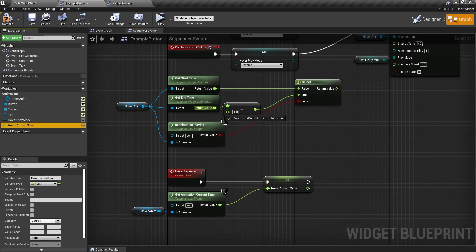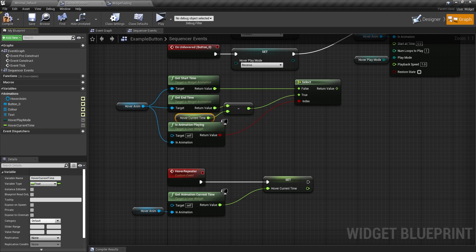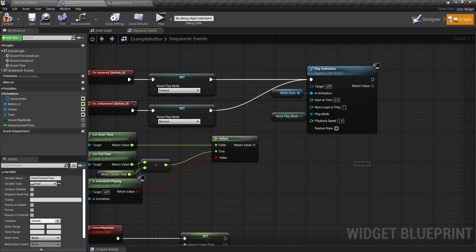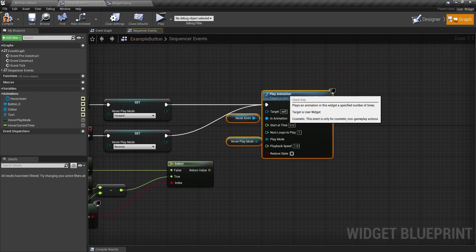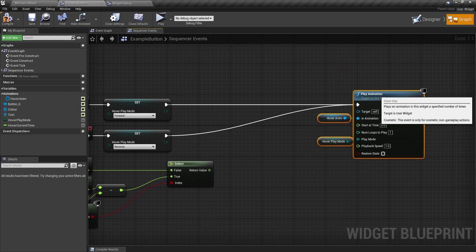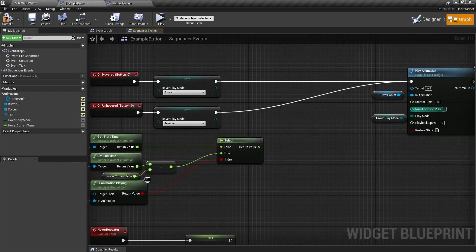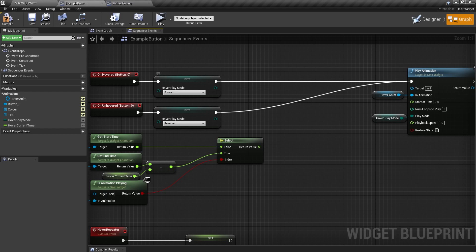So now I'm going to get the hover current time and put it into the minus. And you might think, oh, we're done here. But no, we're not. This is only doing the reverse. So if I put this in here, it's not going to do forward. It's not going to work.